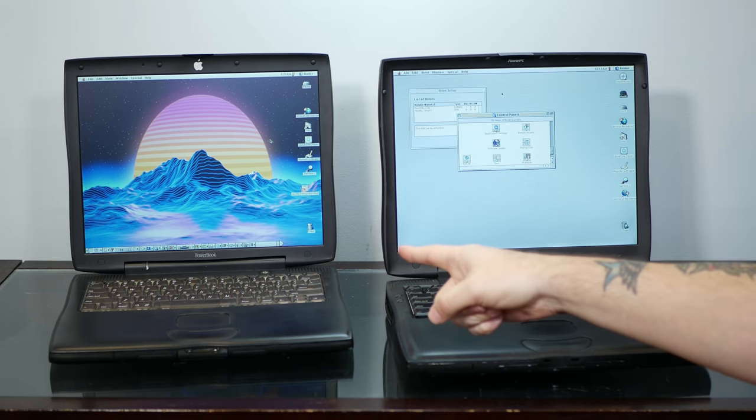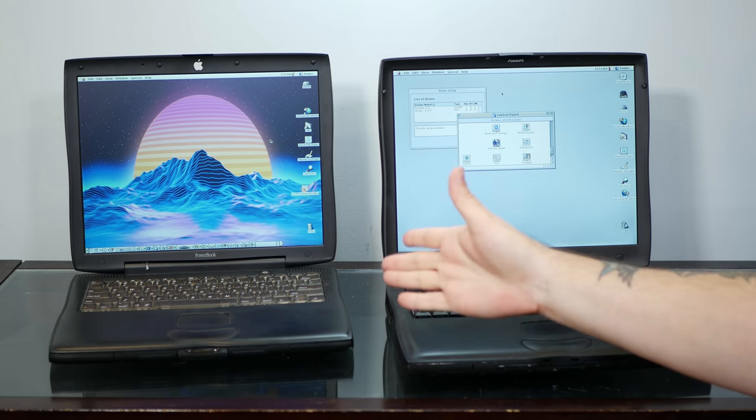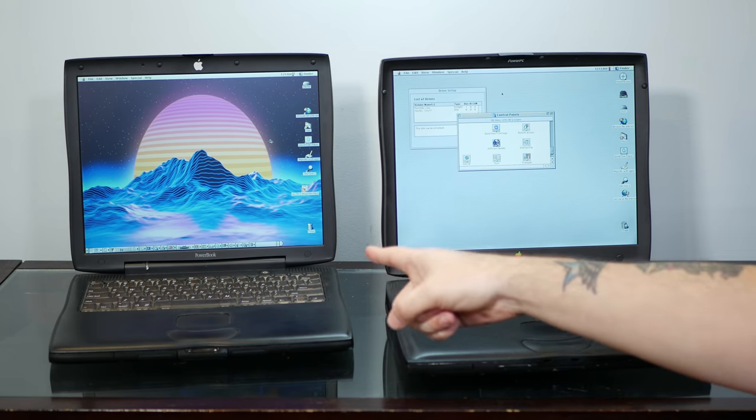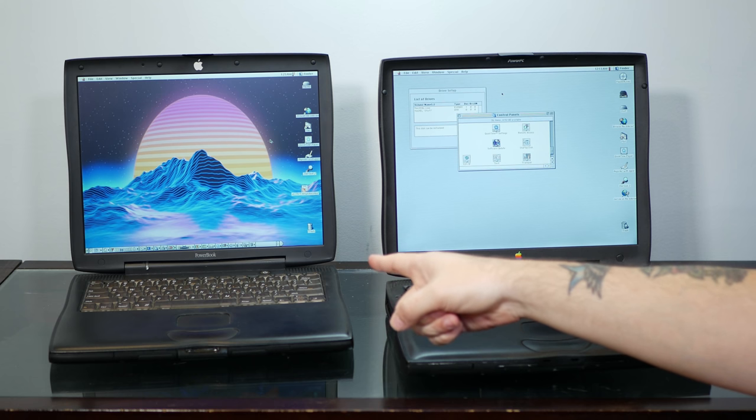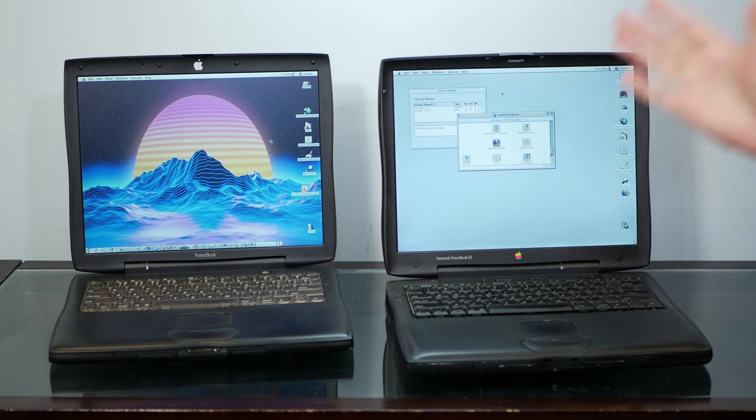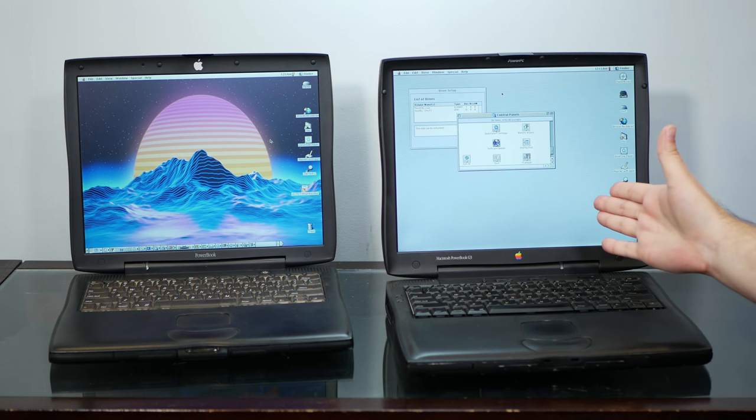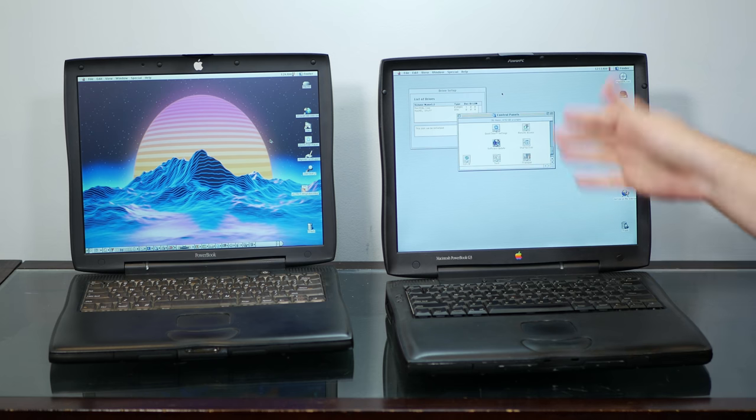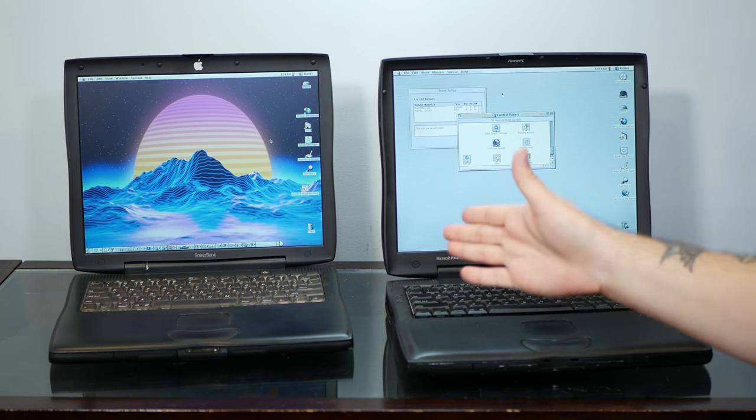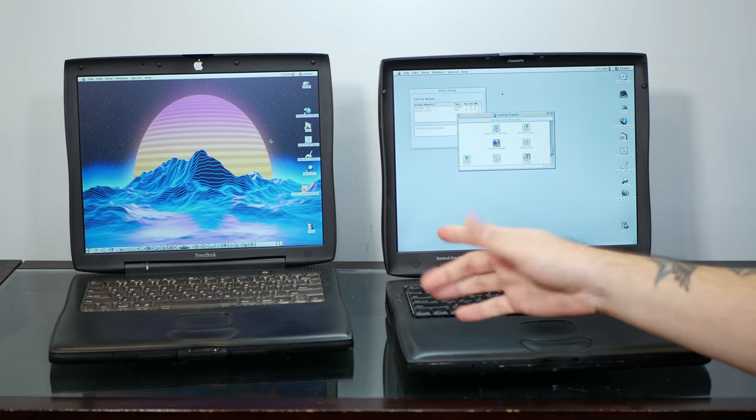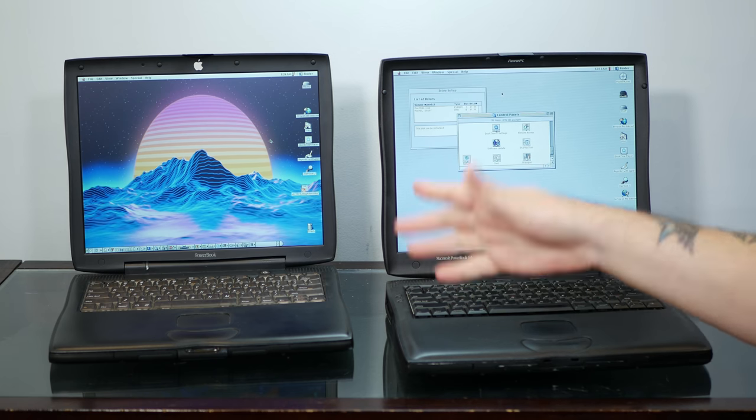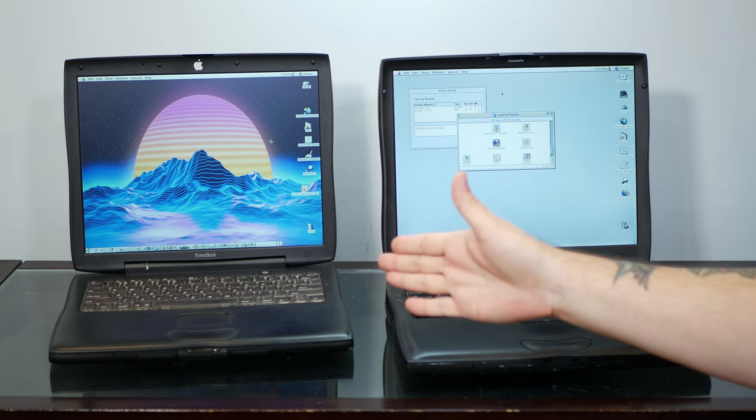Compared to the Lombard powerbook that the Pismo replaced, it was about 30% faster. And compared to my favorite G3 powerbook, the WallStreet right here, the Pismo was more than twice as fast.